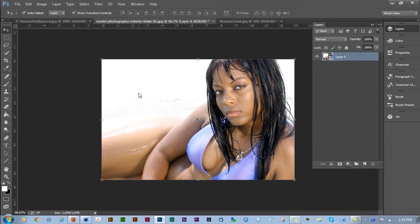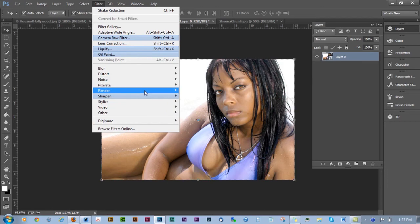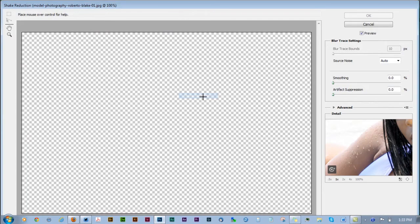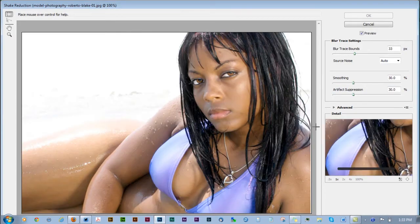Alright. Now that we're in the filter sharpen menu, we'll go ahead and select camera shake reduction and we'll open up our tool.